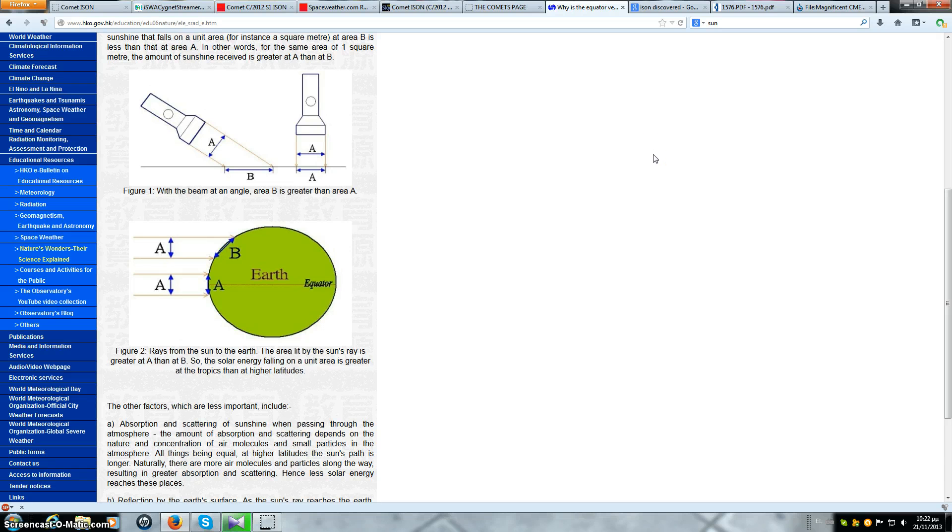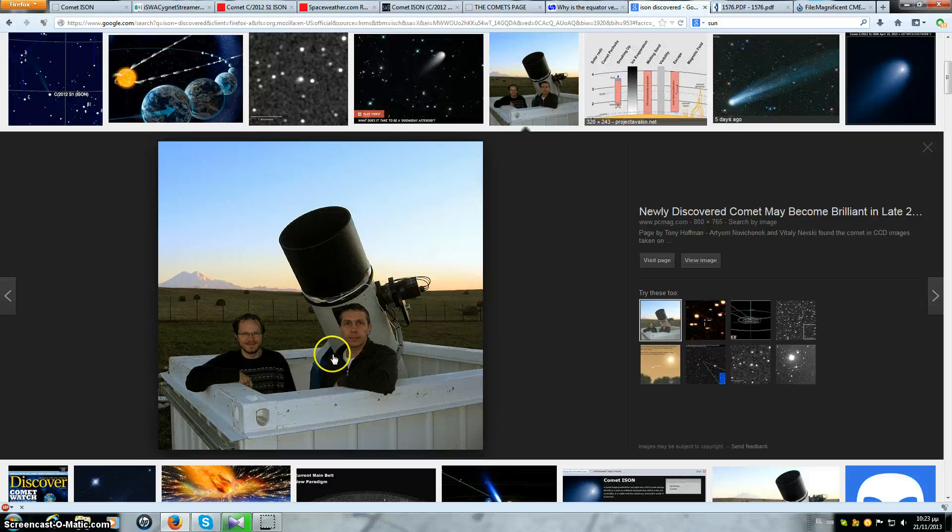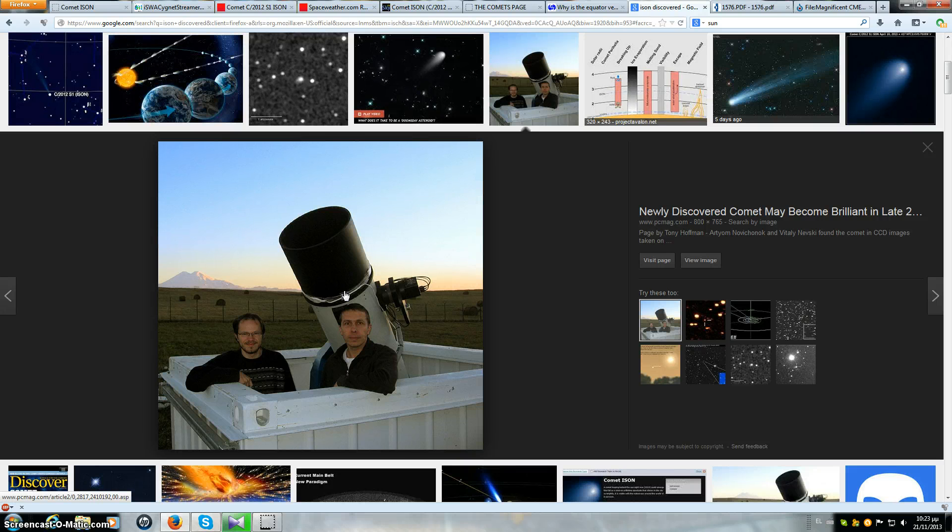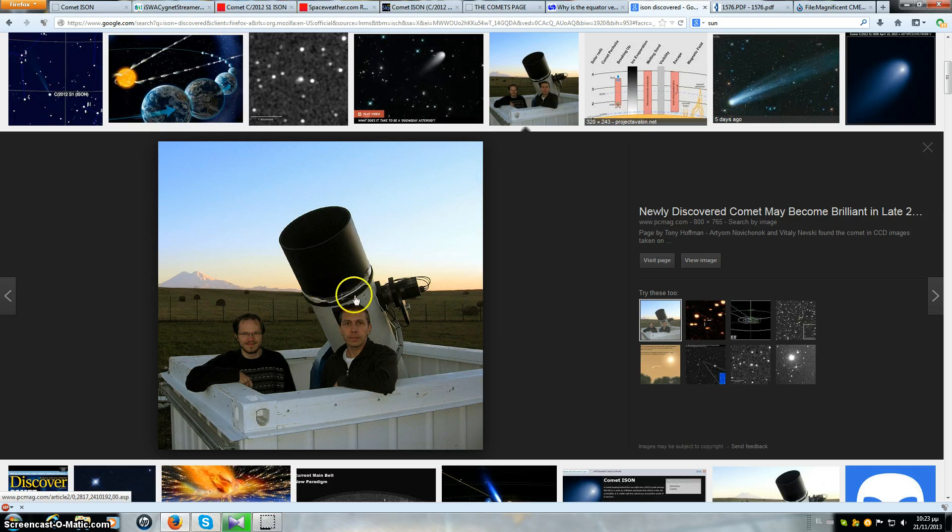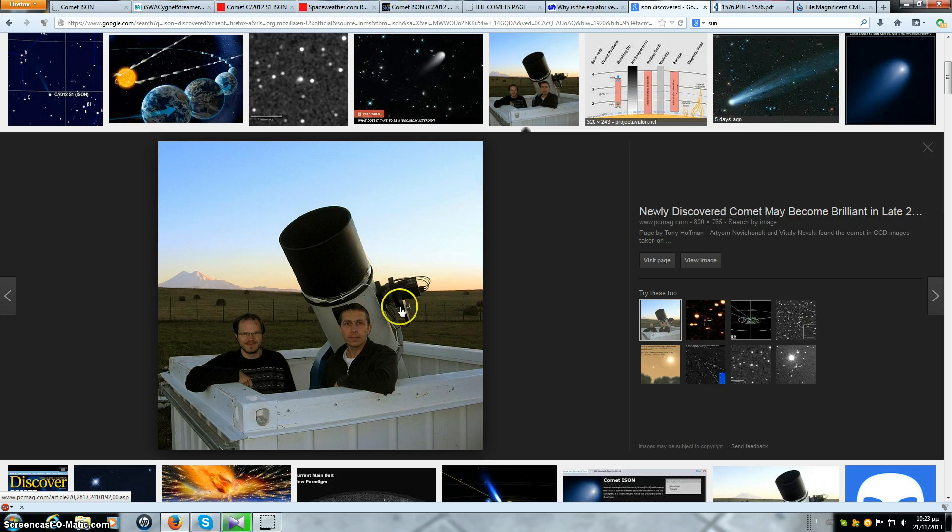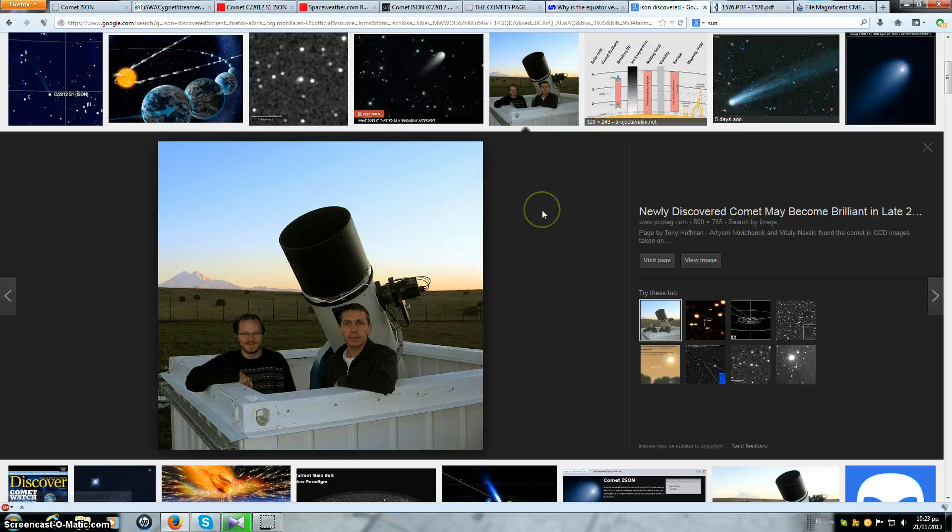Now, ISON was discovered in September of 2012 by these two characters here with this dinky little telescope. Now, why do I say dinky? Well, because this is obviously not one of those huge observatory telescopes that can see in the far reaches of the galaxy. So this is basically one or two steps up from Bruce Gary's 11-inch Celestron. This is not an extremely powerful telescope.